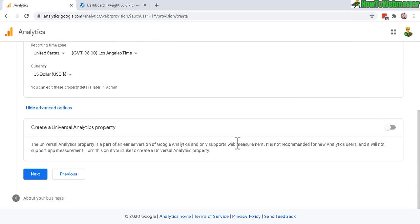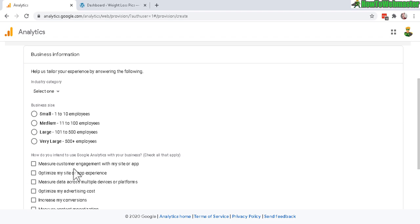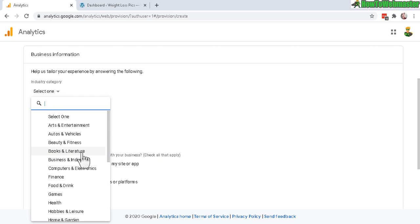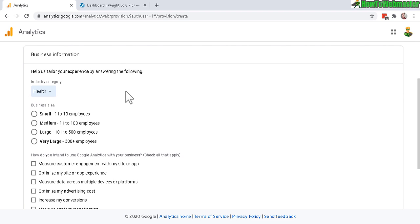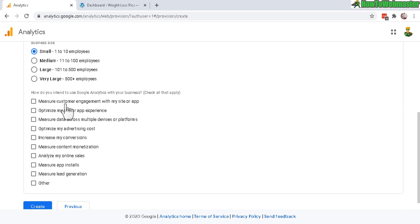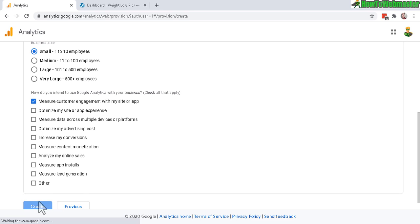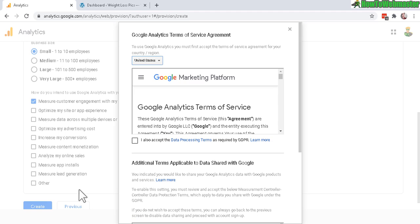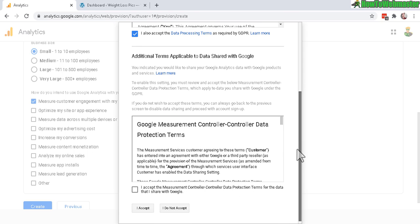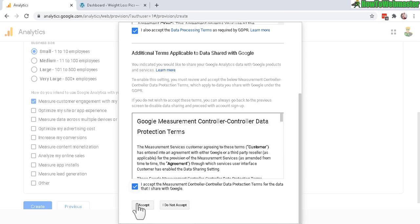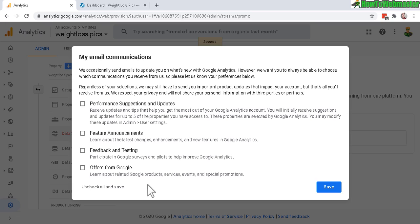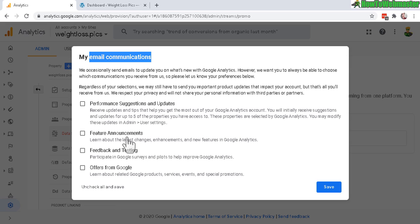Click on next. In this step, business information, Google just wants to know more about your website or property, and that way they will show you more relevant analytics. For my website I'm going to choose health and business size small. This is not really important right now, but just check the top one if you're unsure. Let's create. Here it gives you terms of service - just check the box and then check this again, I accept. Here you'll get an alert for email communications. This is to give them permission to spam you with offers and things like that. If you want, you can check these and save.